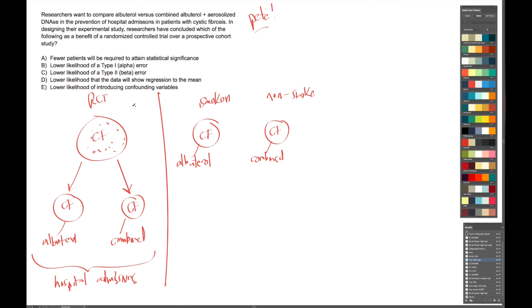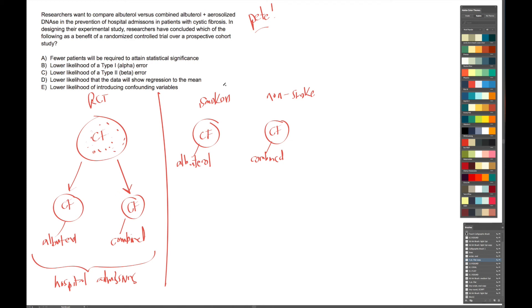So realize that in the randomized controlled trial, we just have a group of CF patients, and then we randomly assign them to two groups. And then we choose what therapy to give each group. This one gets albuterol and this one gets combined. Whereas in the prospective cohort study, we have to go out into the population and find cystic fibrosis patients that are already on albuterol, and then we have to go out and find another group of cystic fibrosis patients that are already on combined therapy. So right away, there's some interesting things about that.